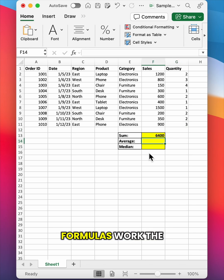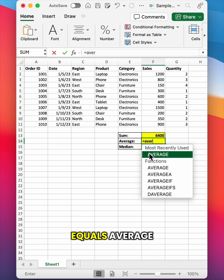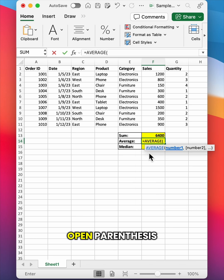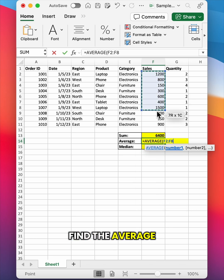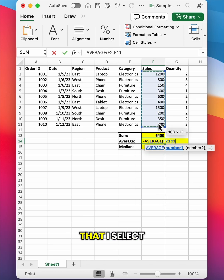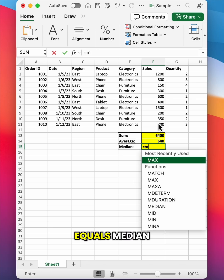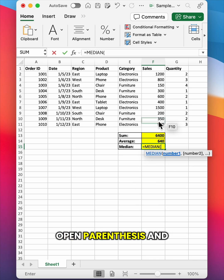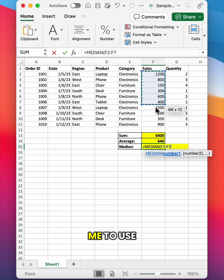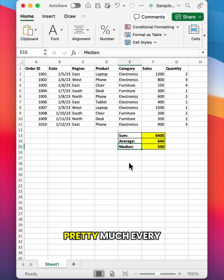Most other aggregate formulas work the exact same way. I can type equals average open parentheses, and that will allow me to find the average of the cells that I select. I can type equals median open parentheses, and that will allow me to use the median function.